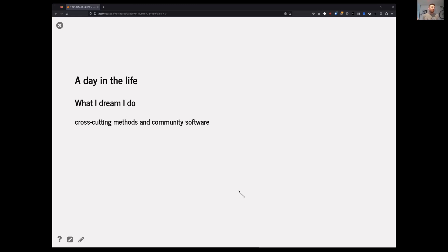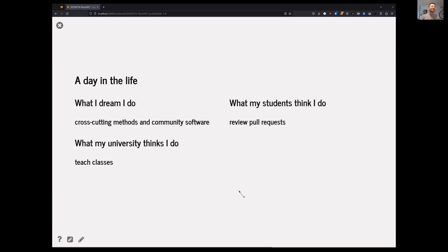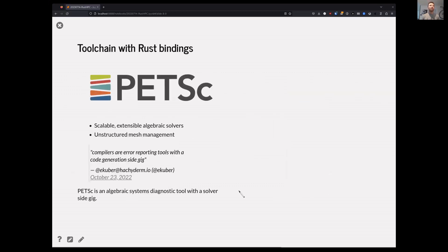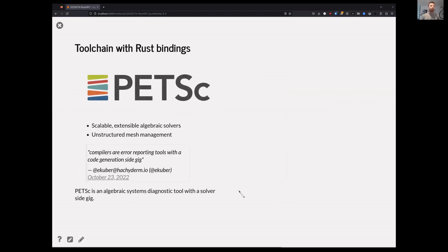What do I dream I do versus what I actually do? What I actually do is an awful lot of debugging broken environments, linker errors, and memory errors via email during faculty meetings. I'd like that to be a more efficient process. I get a lot of enjoyment working in Rust because I largely don't have to deal with those issues.